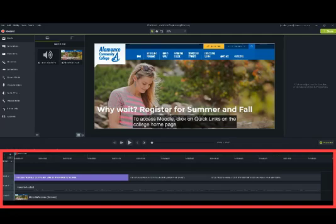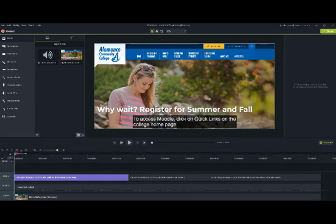The timeline contains the media that you have added to your project. This includes your video, audio, transitions, and captions. The timeline is used for editing the timing and adding additional elements to your project.